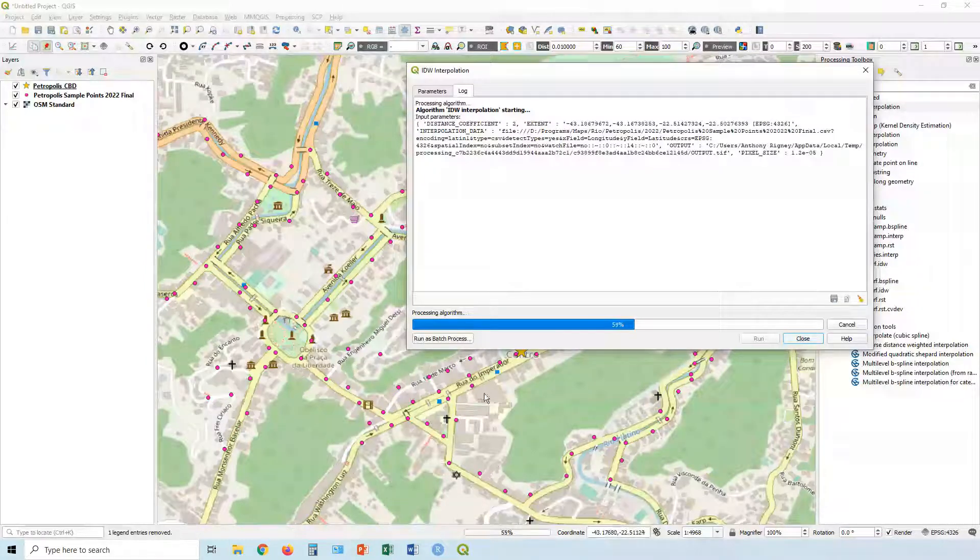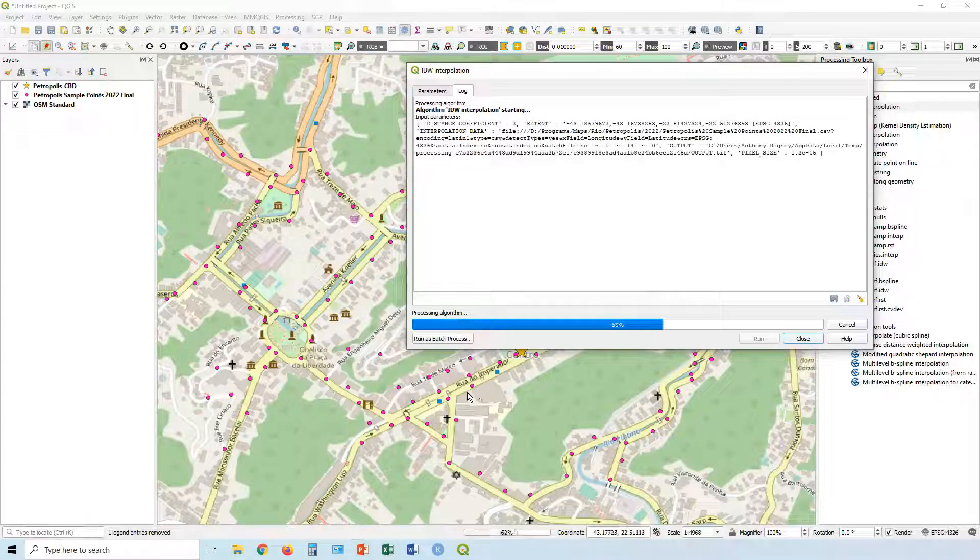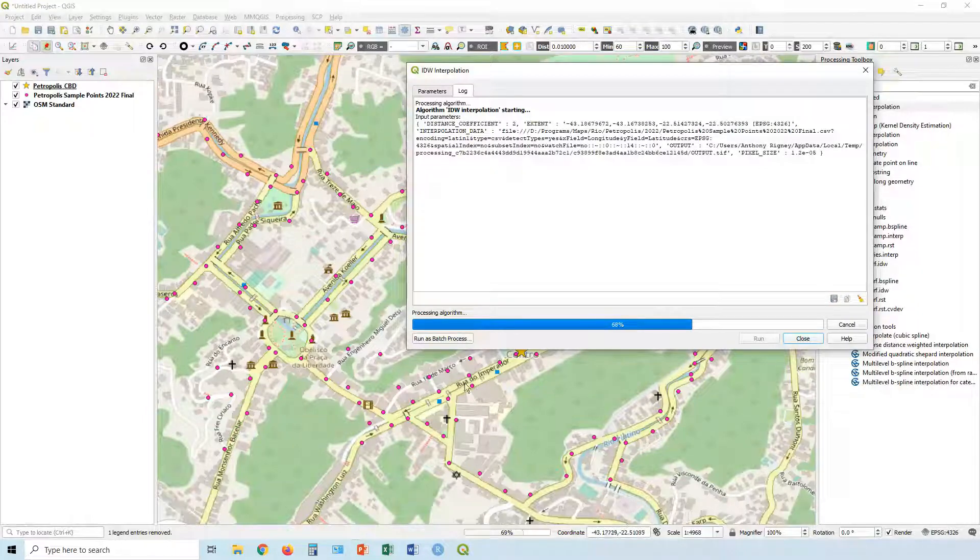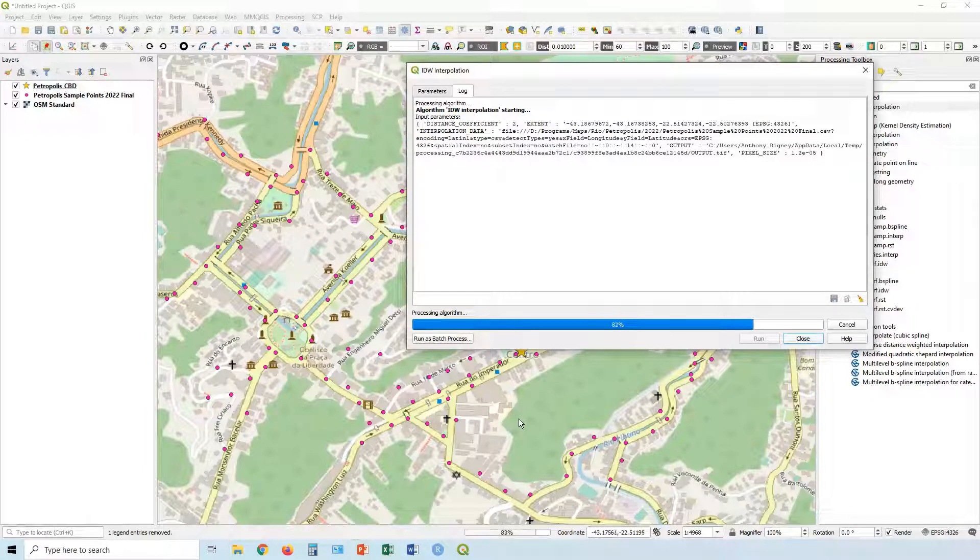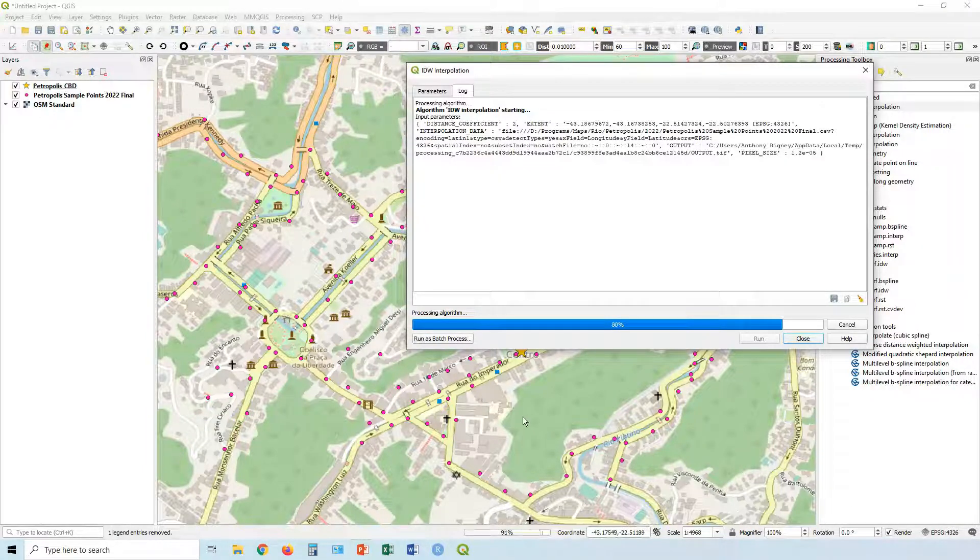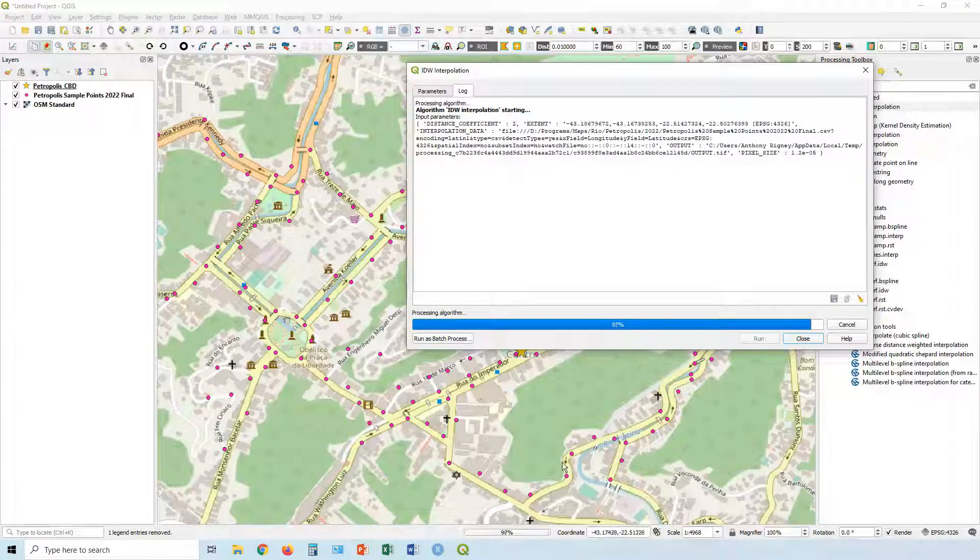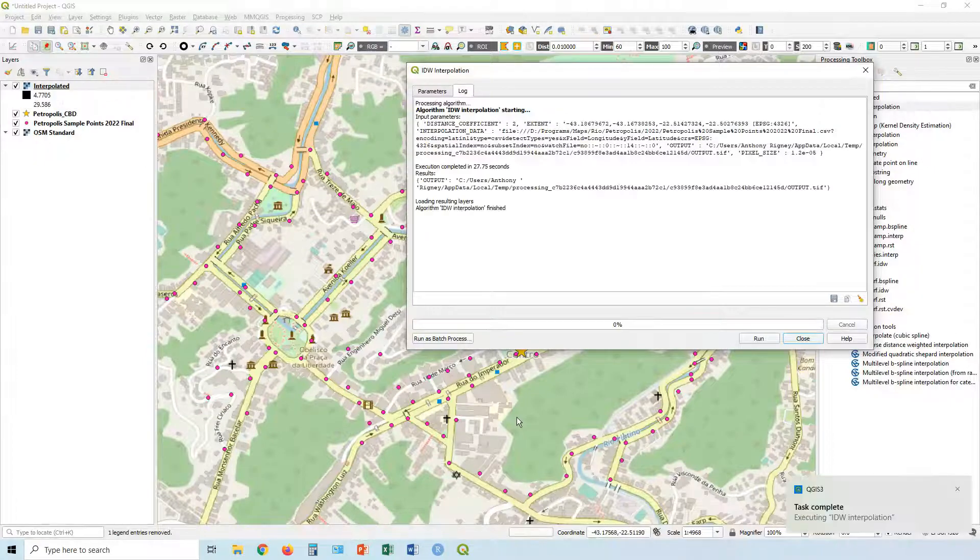And again, you can look up online for more details about this, but if for example, you have a value of say, 10 for this point over here and a value for eight over here, maybe in the middle, it's going to say nine. And it's going to sort of guess that value that falls in between those two points.